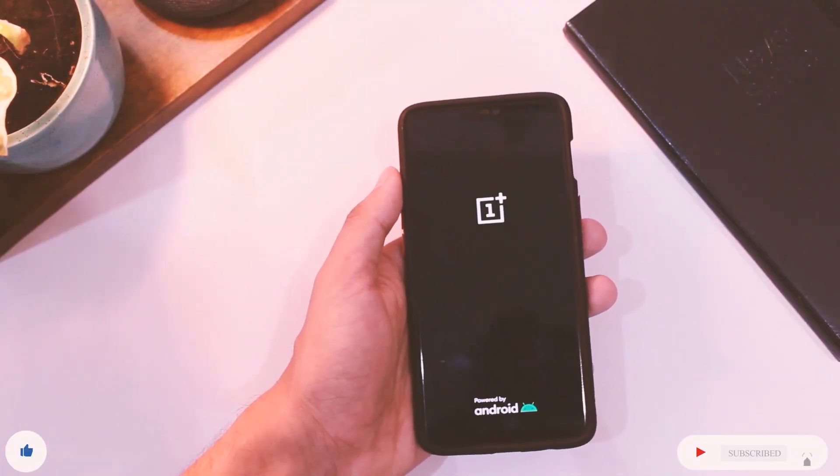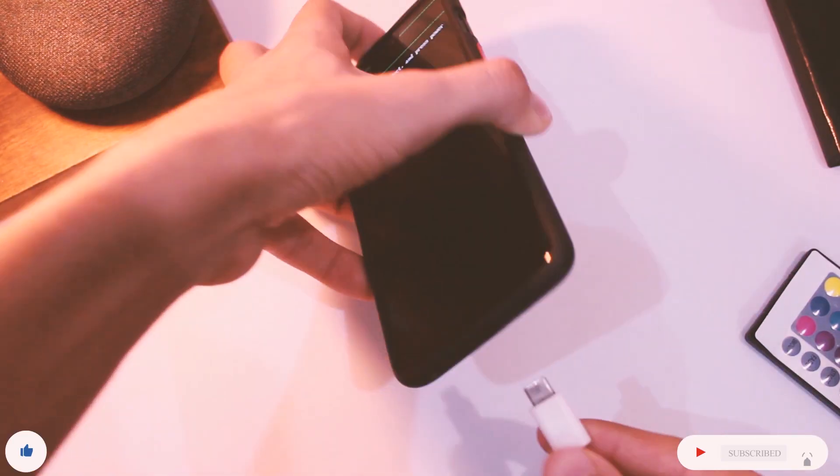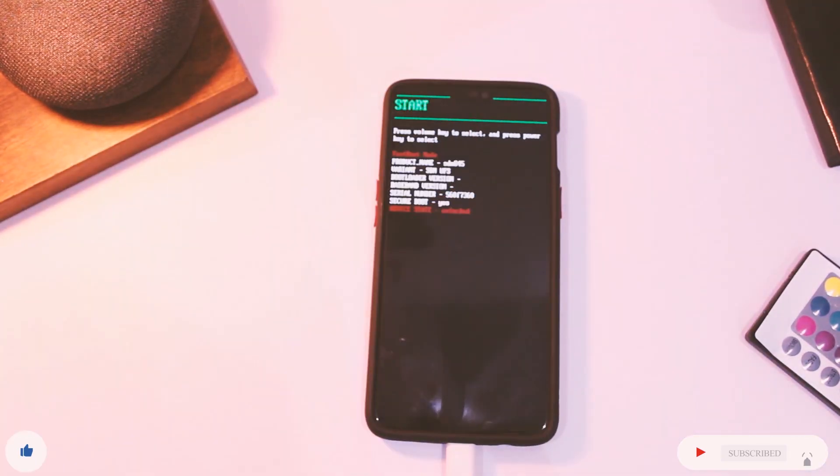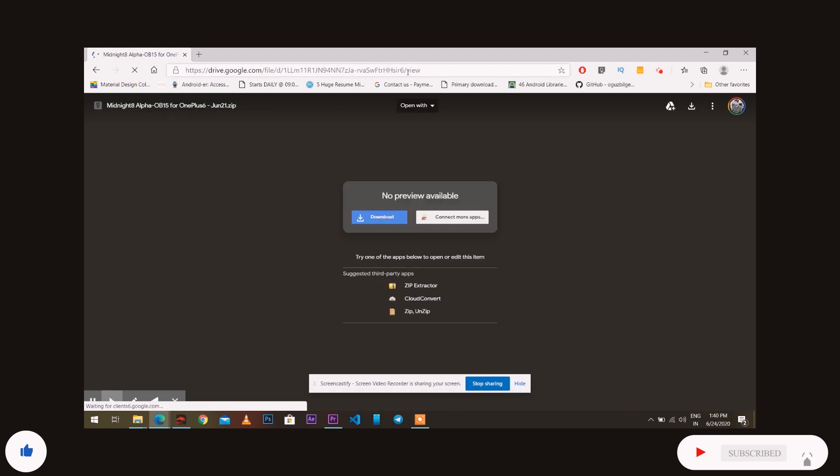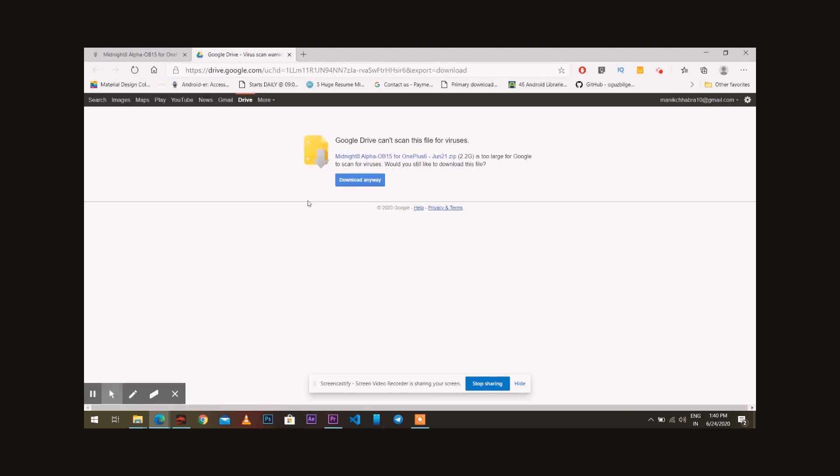First of all, make sure the bootloader of your device is unlocked. Then download the zip file from the link in the description area. Make sure you're on OxygenOS 10 for the best compatibility.